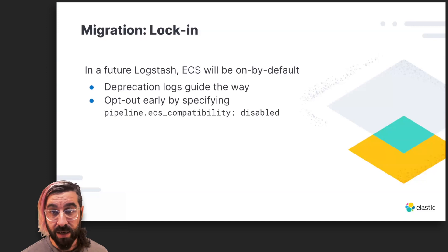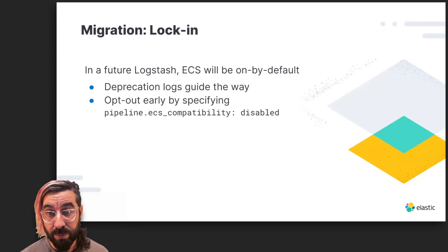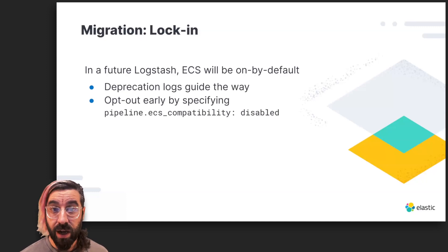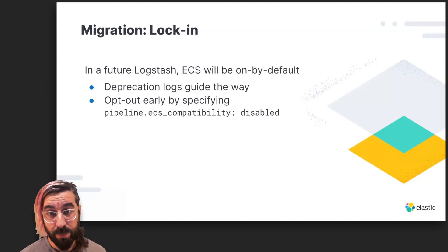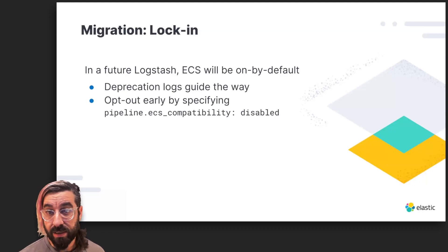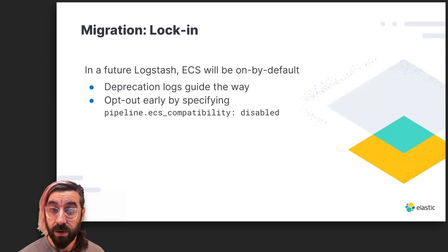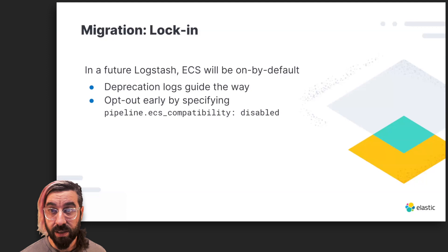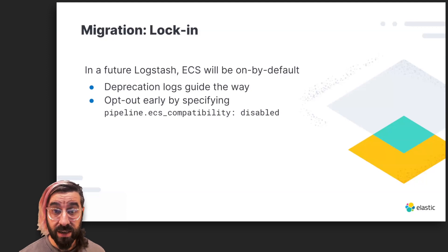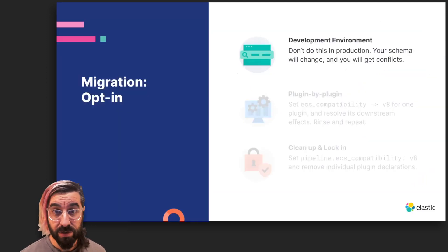If you have a pipeline that's complex and you can't risk changing or you can't afford to migrate, you can opt out easily with one simple configuration. The pipeline.ecs_compatibility setting can be set to Disabled for an individual pipeline in the Pipelines YAML, or globally for all pipelines in Logstash YAML. This locks in the existing behavior and resolves the deprecation warning.